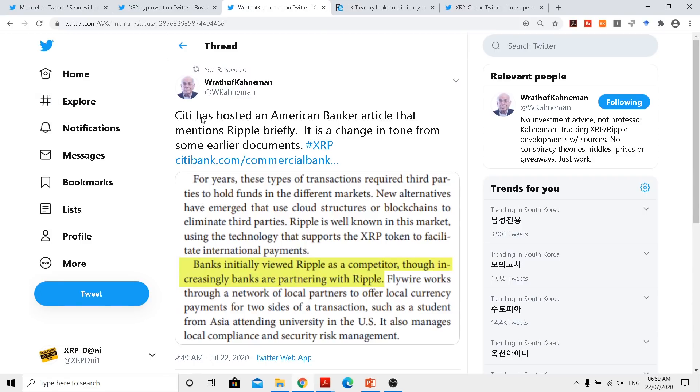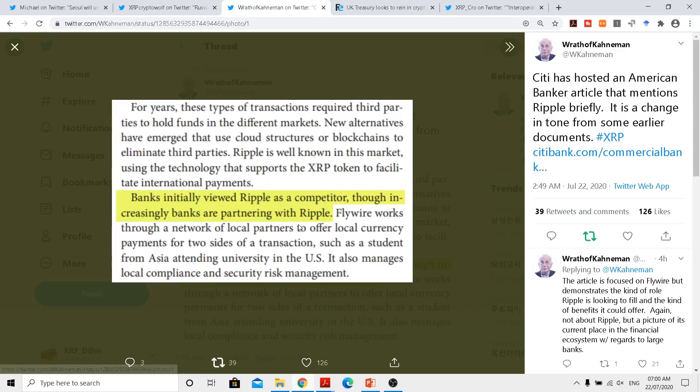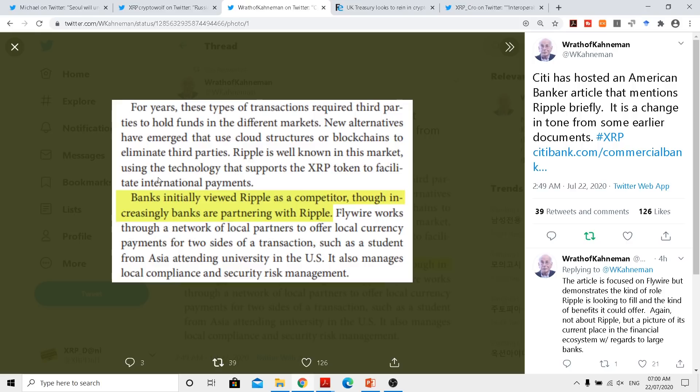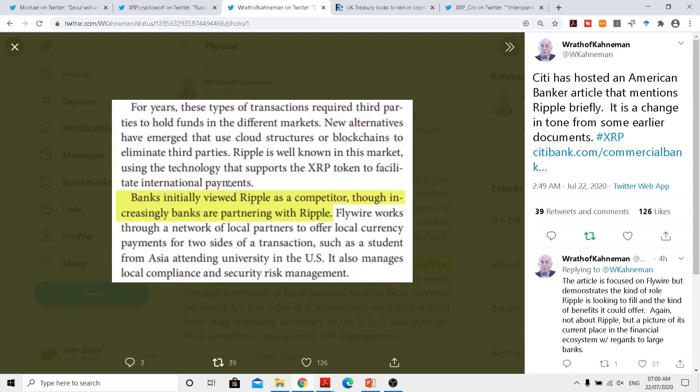Now, this from Wrath of Kenman actually shows how the perspective or the viewpoints of commercial banks are actually changing. Previously they were kind of thinking Ripple as a competitor and they were staying away from them. But if you actually read through this, you can actually see new alternatives have emerged that use cloud structures or blockchains to eliminate third parties.